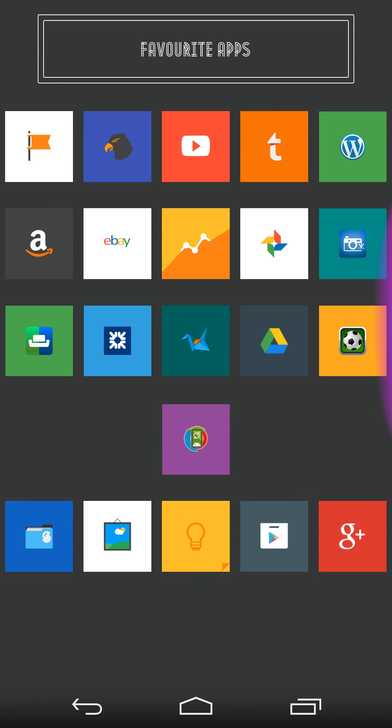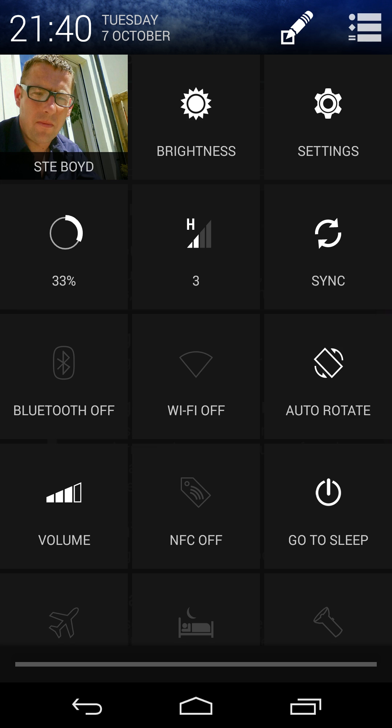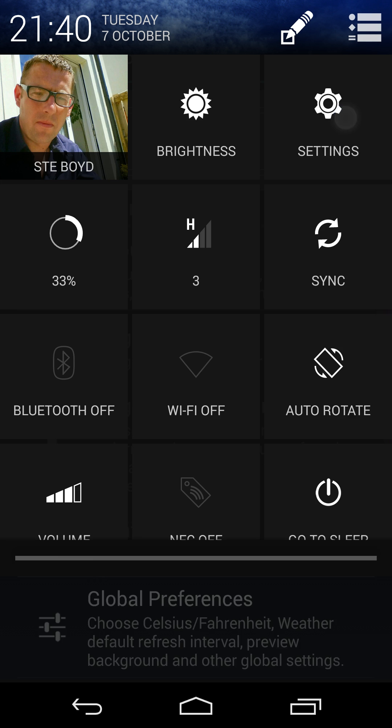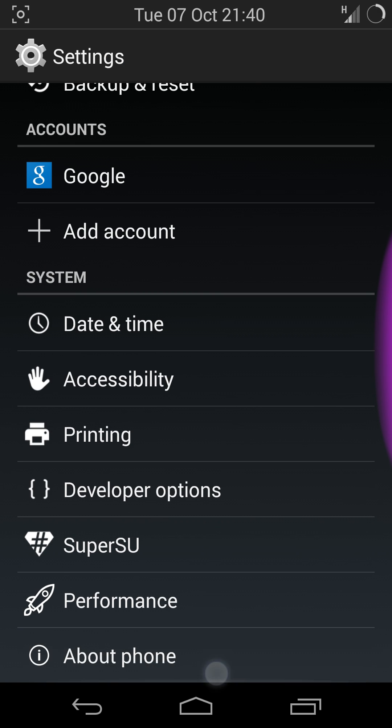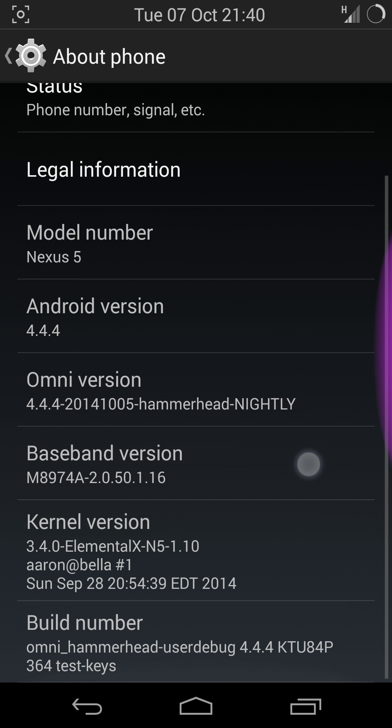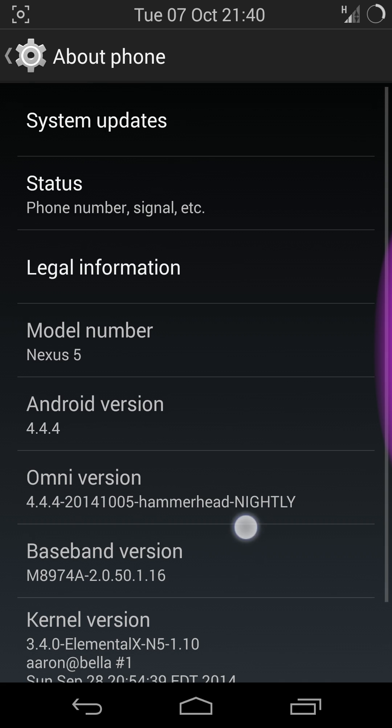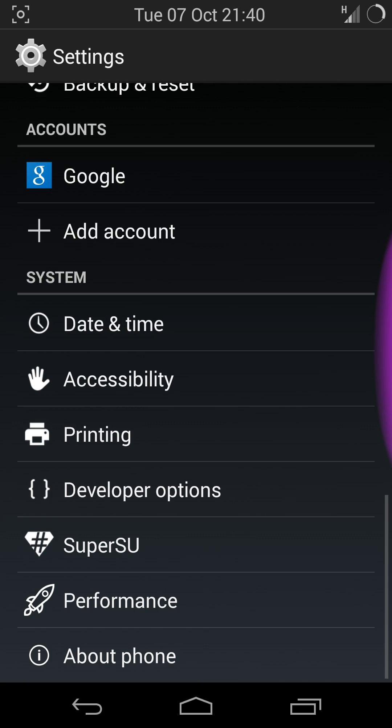Hey guys, this is Steve from DroidHorizon.com and I want to show you OmniROM. I'm running it on my Nexus 5 as you can see. I run with Elemental X kernel. Nice balance of battery life and performance.